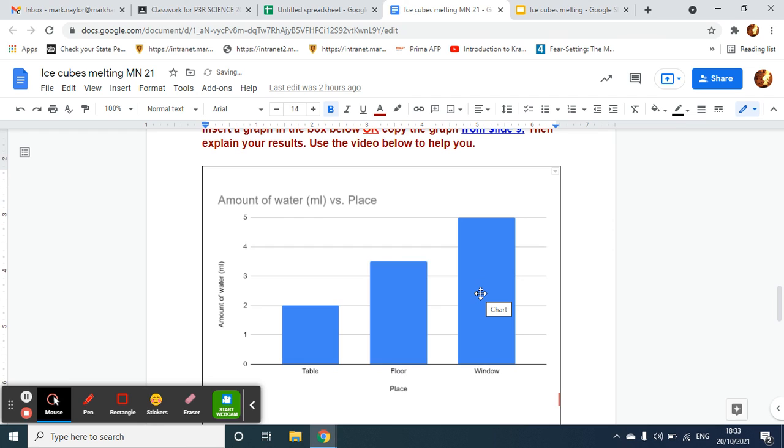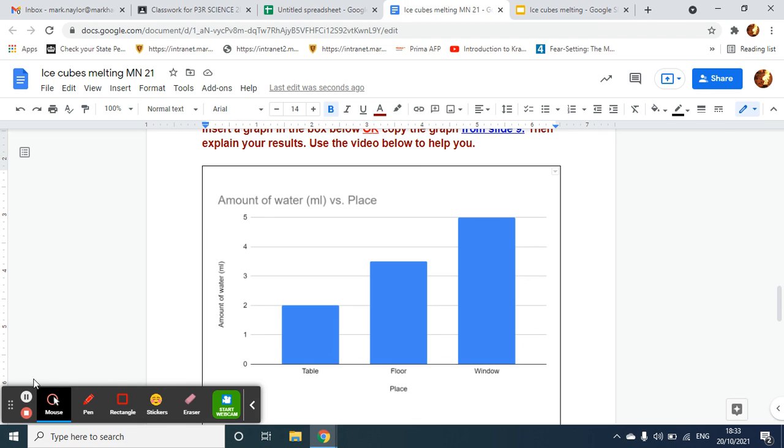And then conclude that the ice cube near the window melted the most, mainly because possibly it was exposed to the sun and it melted more.